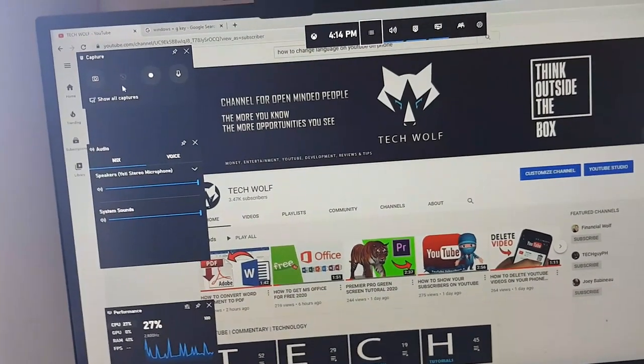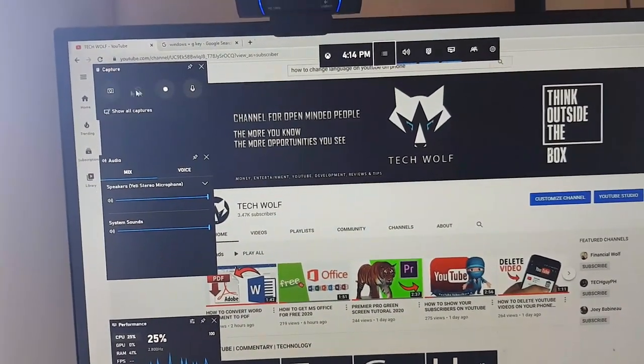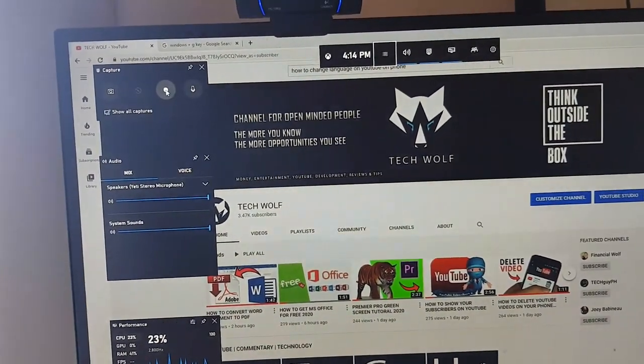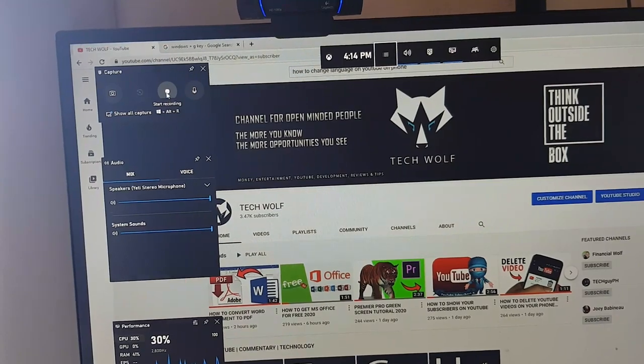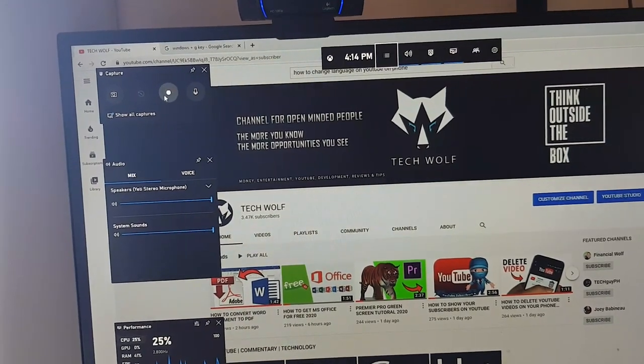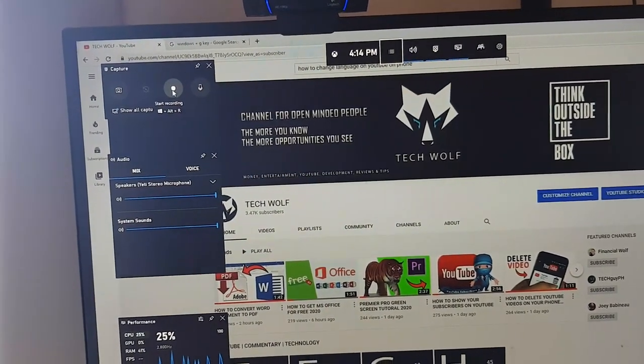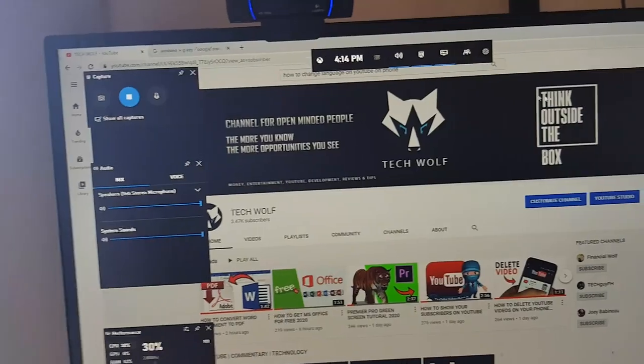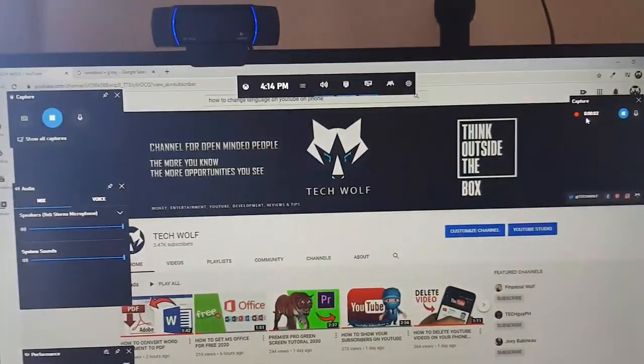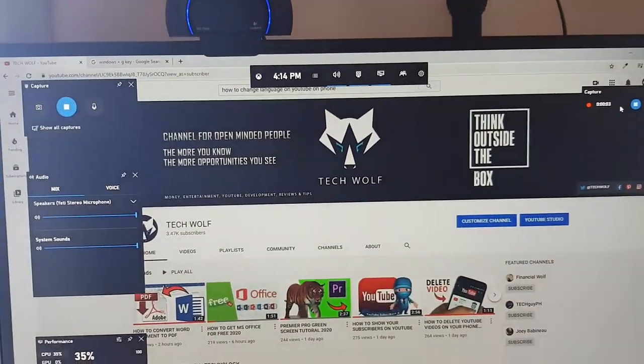On the left top corner you can take a screenshot and you can also start recording with this round button. If you click on this button it will start recording, and once it starts recording, in the right top corner you will see that it is recording.